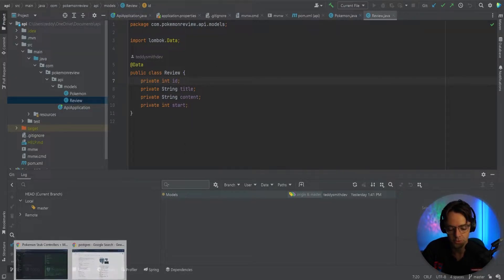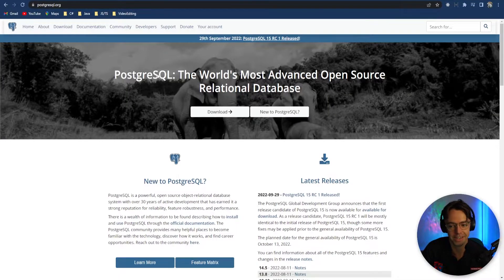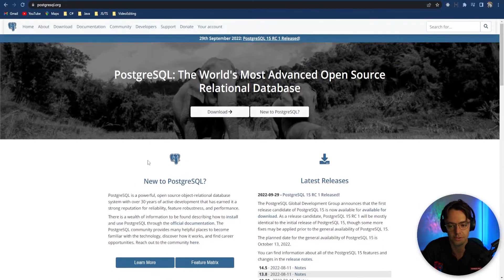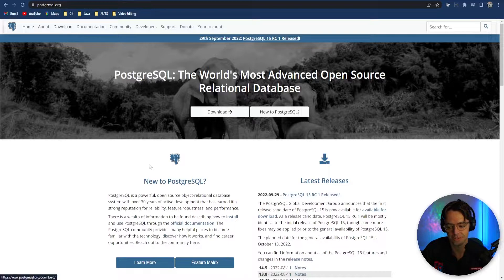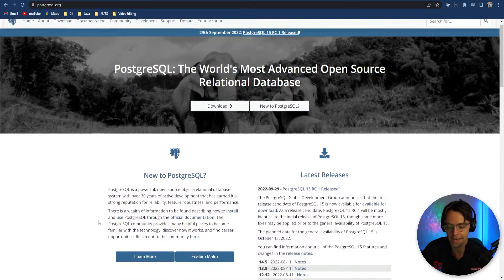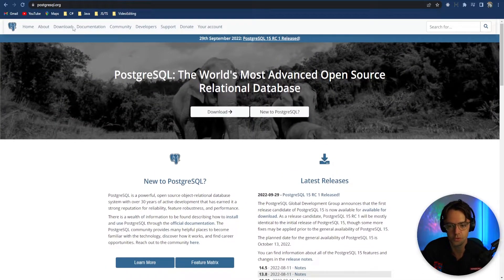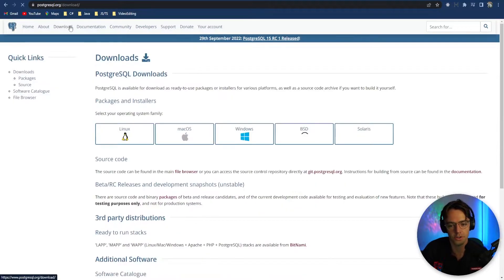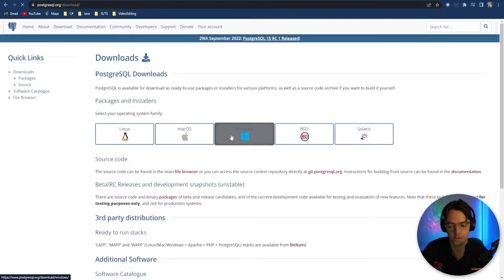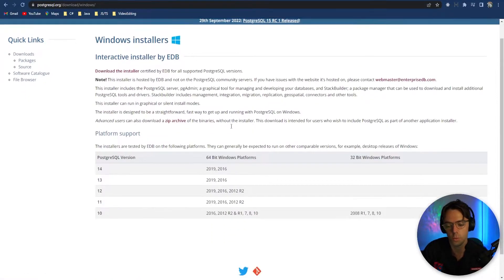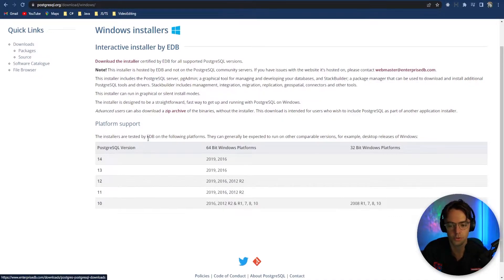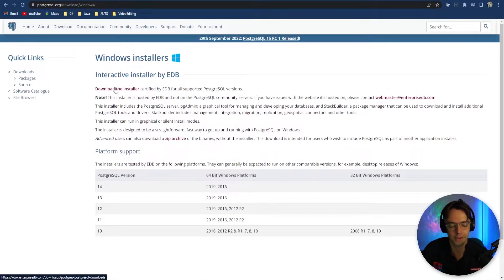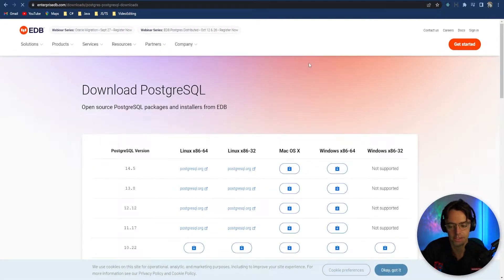So the first thing that you want to do is go to the Postgres website and install Postgres SQL. It's super simple to do. All you do is go to the download section, whatever operating system you're using. I'm using Windows right now. And then you want to go to download the installer. Next, choose the Windows operating system.